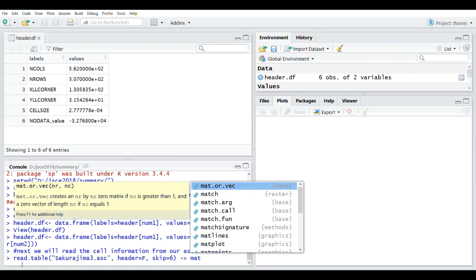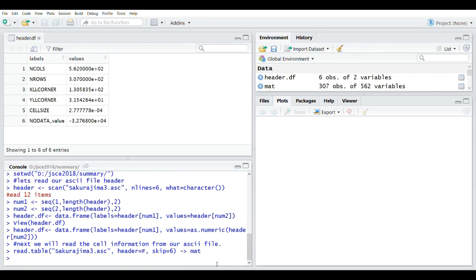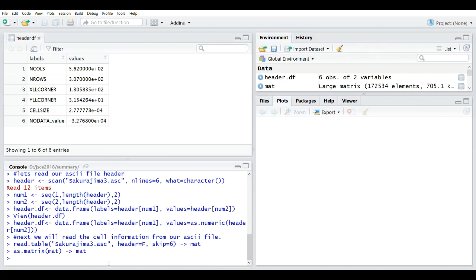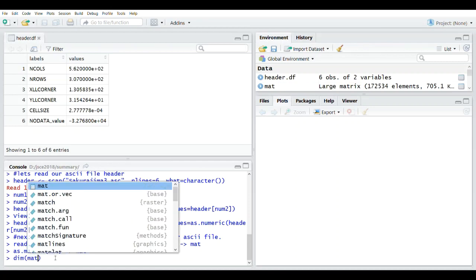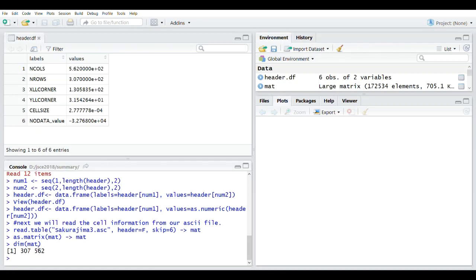Let's call it 'mat', and then make it as a matrix. You can do it directly in just one line, but the result will be the same. If we check the dimensions of our matrix, it contains 307 rows and 562 columns. Now let's make this as a raster.